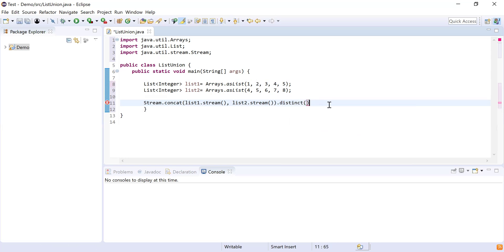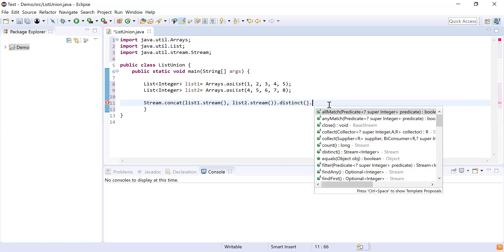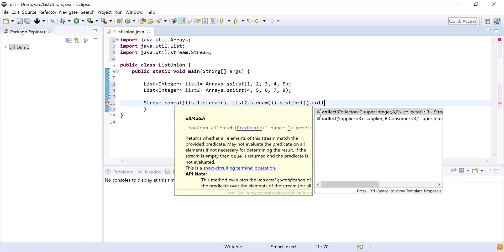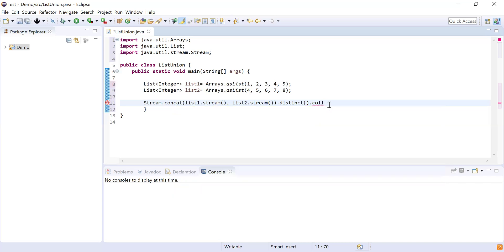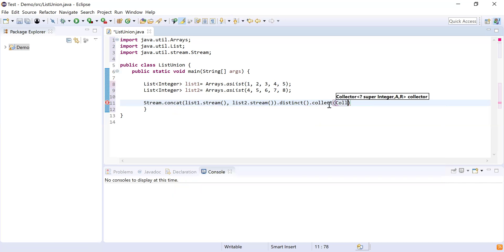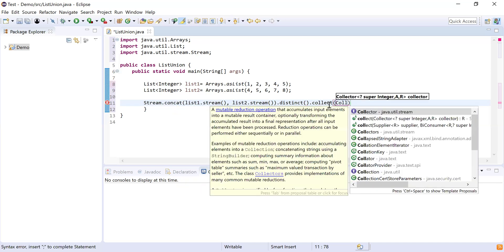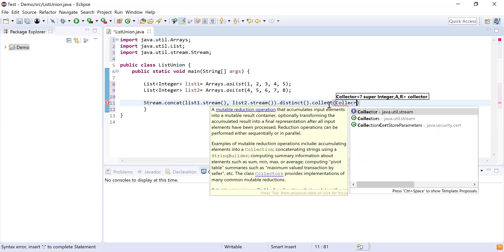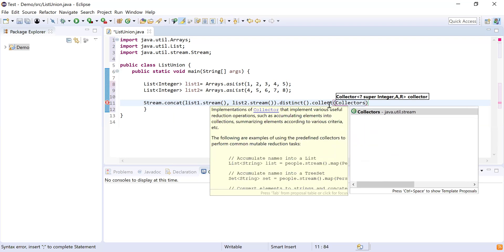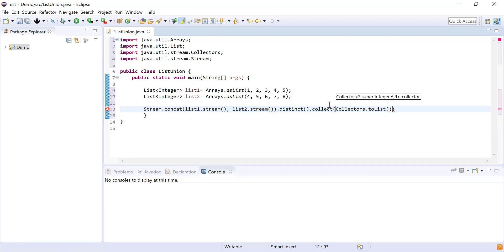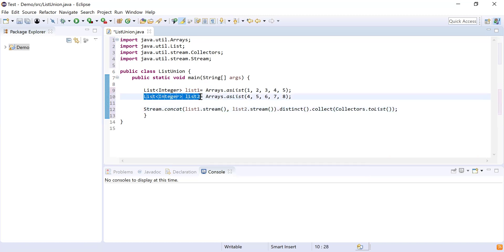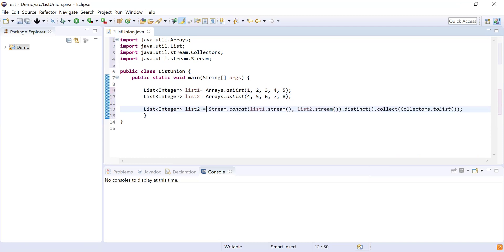Now I removed the duplicate elements. What I will do is simply collect all these result sets into a list by using Collectors.toList function. This will give me the final list and here I will declare that list of type Integer and I will call it as unionList.